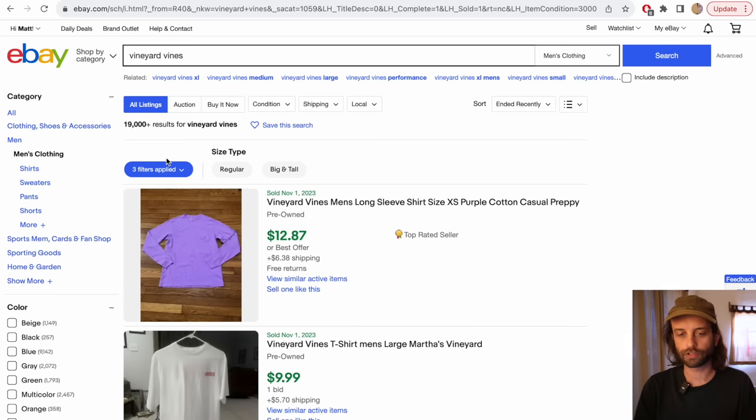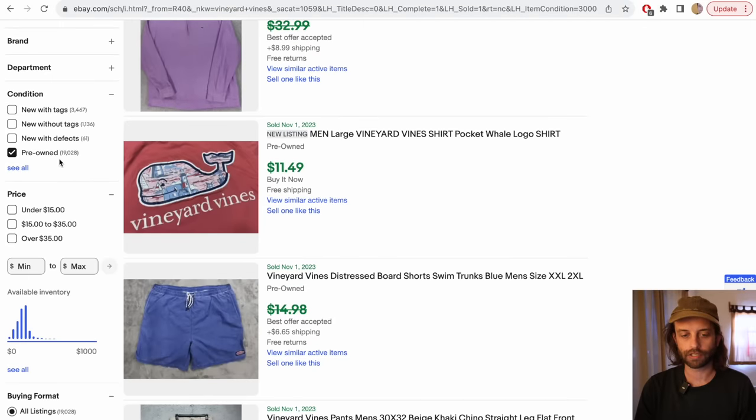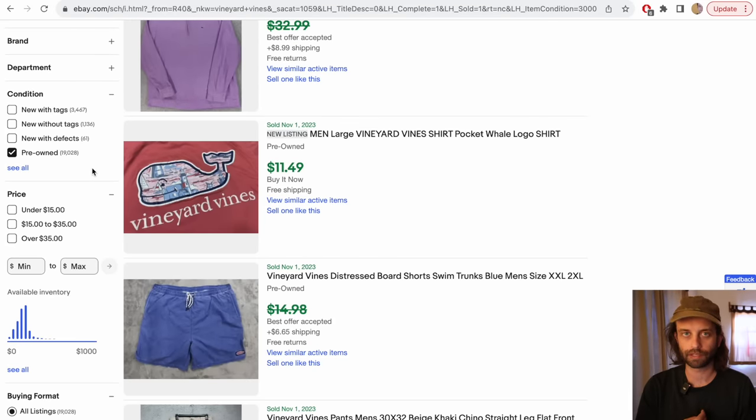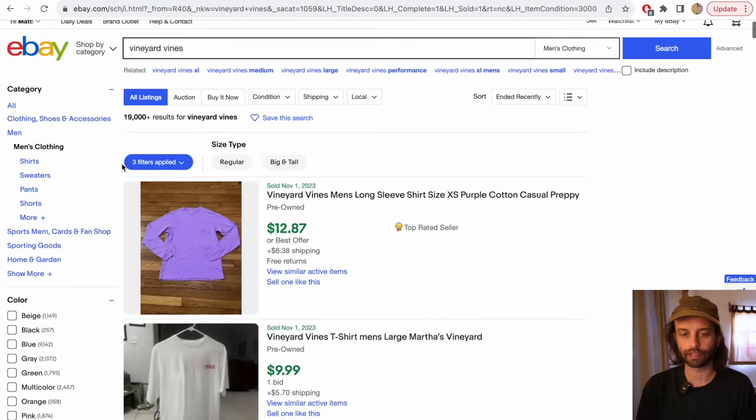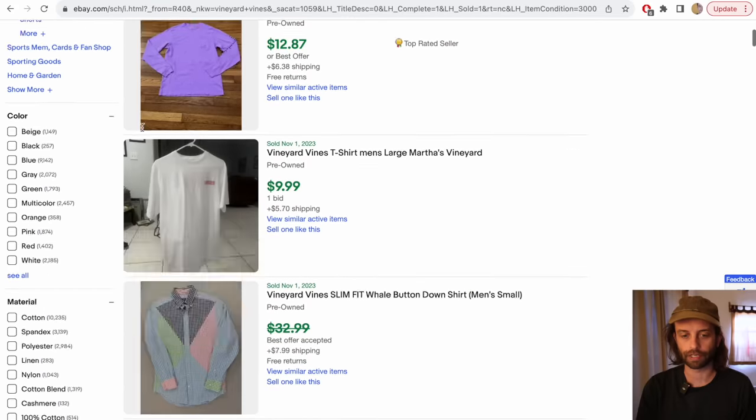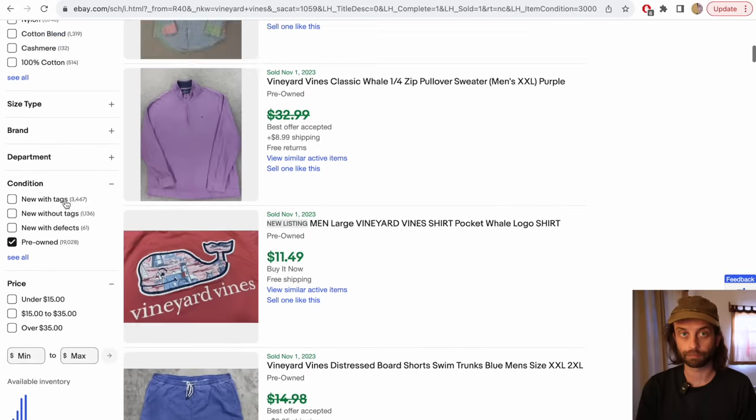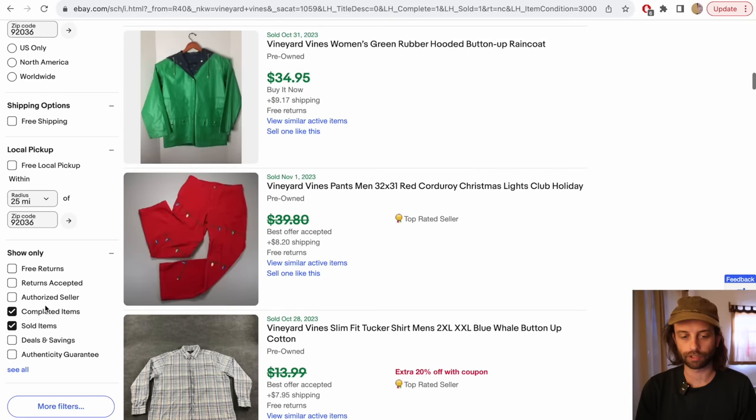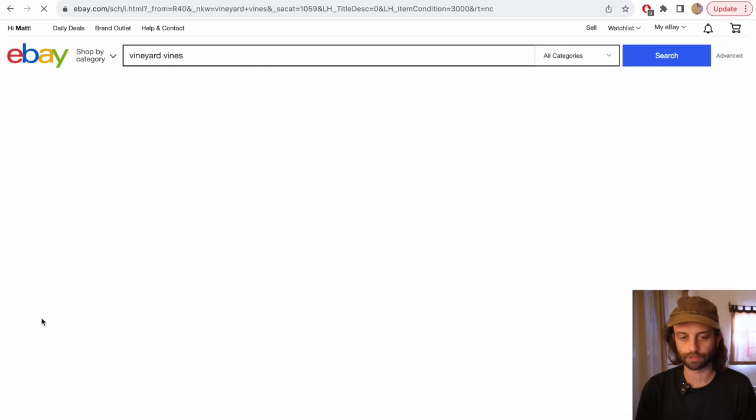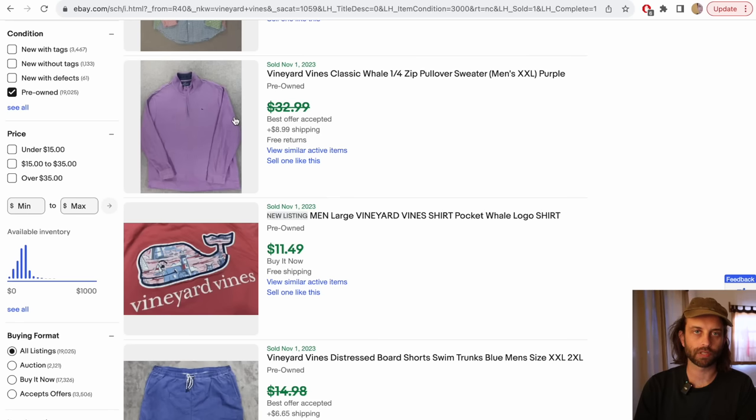So we're in sold. It says 19,000 plus. Do not trust this number. Trust this number. This number, in my opinion, in my experience, is more accurate, or at least more precise, than this number. And there can be a big discrepancy between those two. 19,000, and then we're going to toggle off sold items to 57,345. So that's less than 50% sell-through. The sell-through rate, I think we probably know this, but if you don't know this...